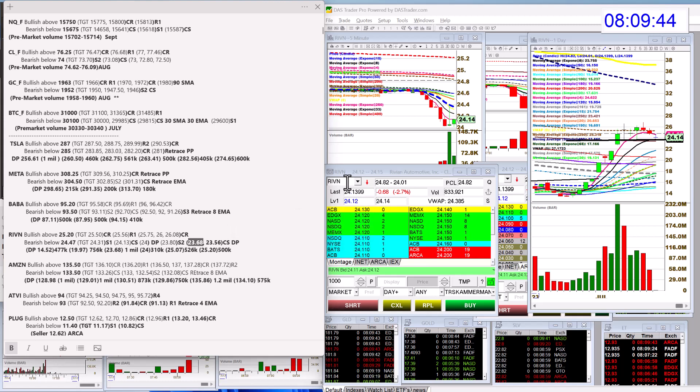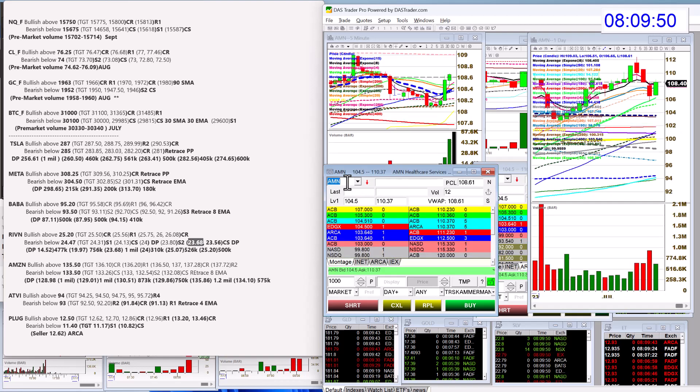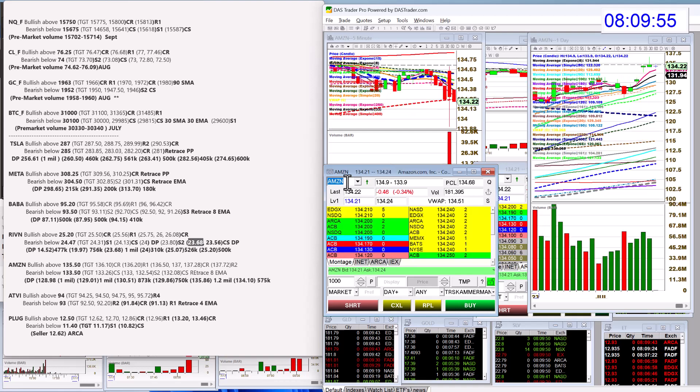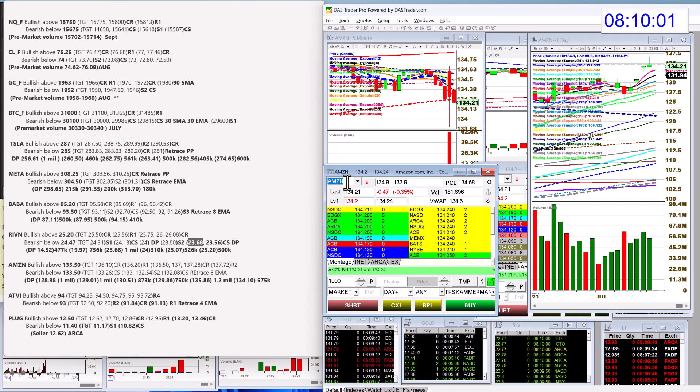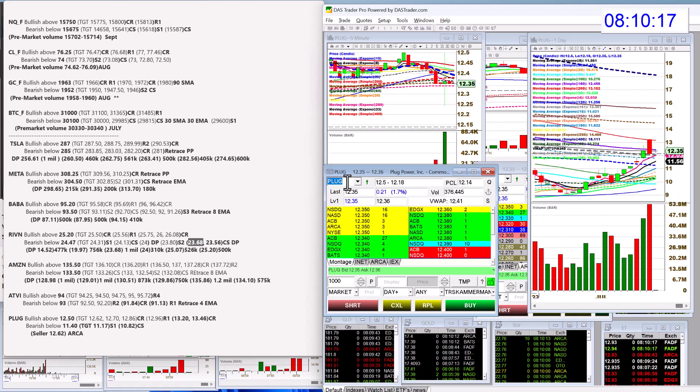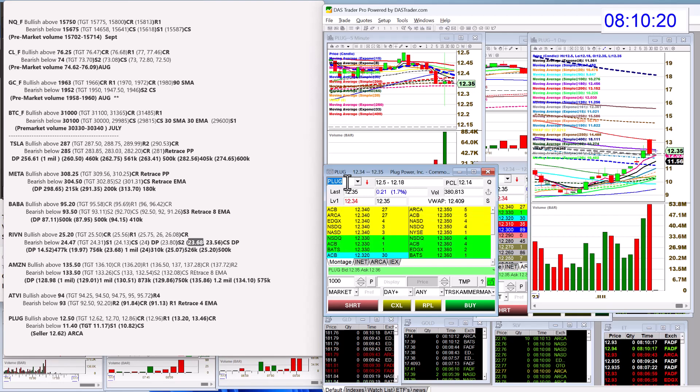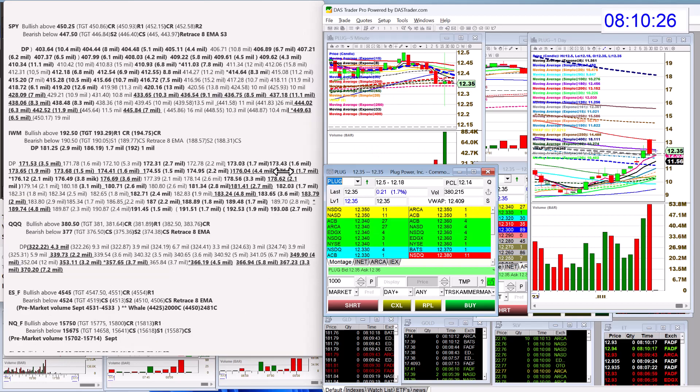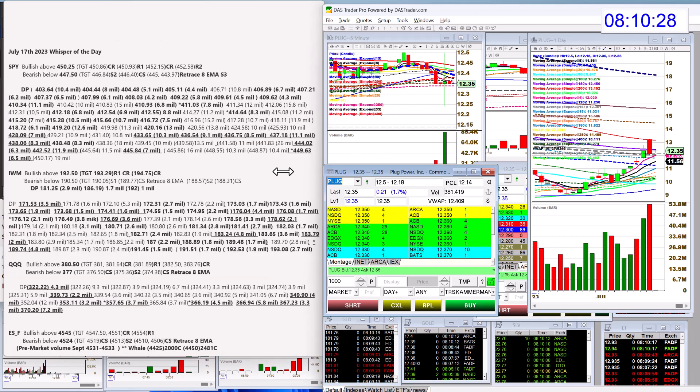Amazon—whoops, Amazon, can't type today—AMZN. All right, Amazon bullish above 135.50, bearish below 133.50 for Amazon. Activision bullish above 94, bearish below 93 for a retracement. And PLUG with some pretty good volume today, bullish above 12.50, bearish below 11.40. There you have it.